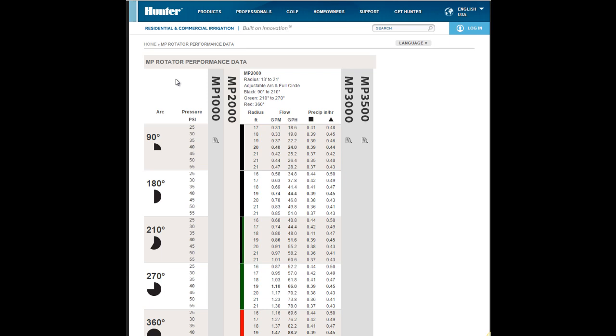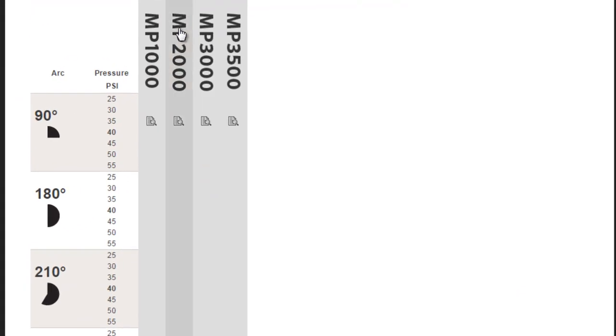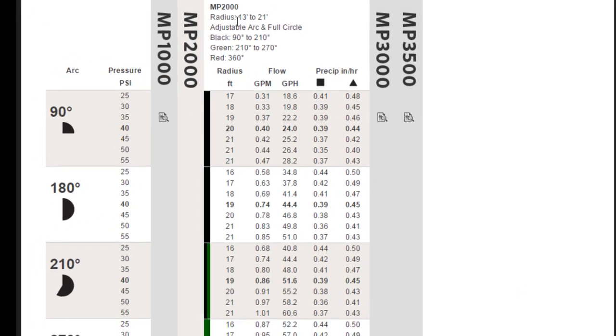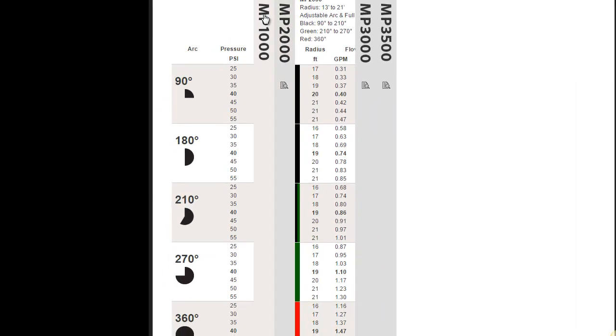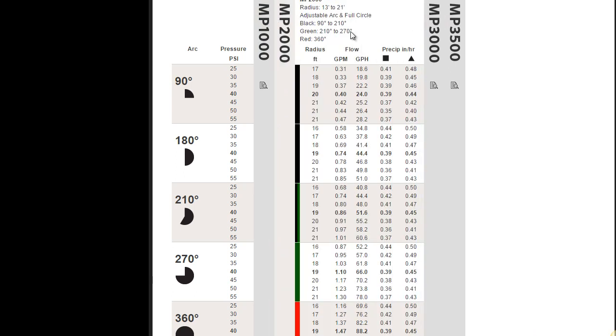Of course the MP Rotator comes in four configurations as far as radius throw goes. The MP 1000 has a radius of 8 to 15 feet. The MP 2000, 13 to 21 feet.